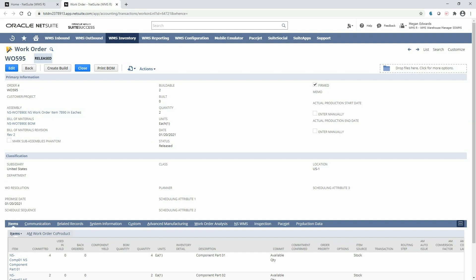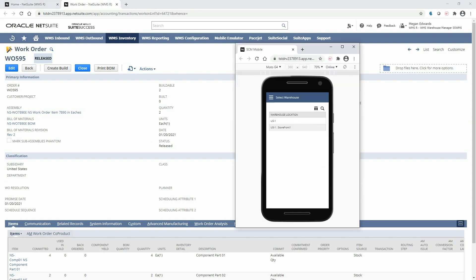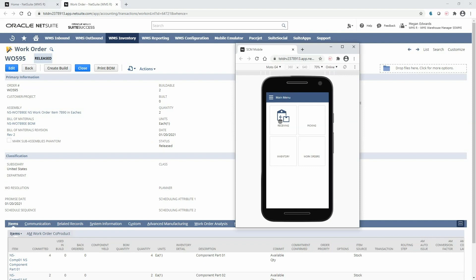As a warehouse operator with proper permissions I will access the mobile RF handheld device so that I can begin picking the components for this work order. Here I can only see locations for which my role has permissions. I will select my US1 location and navigate to the work order menu.